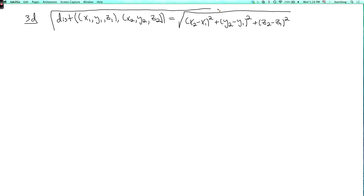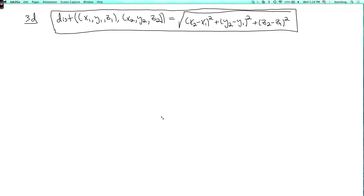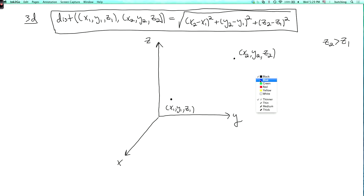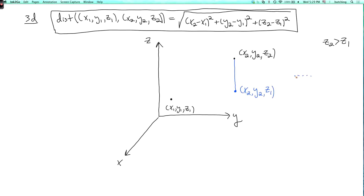So why is this true? Let's draw a picture. When I draw axes for three-dimensional space, the one that looks horizontal is y, x is coming outward, and z is going up. Here's the point x1,y1,z1 and here's the point x2,y2,z2 — I'm drawing the case where z2 is bigger than z1. I'm going to make a right triangle by dropping a perpendicular from x2,y2,z2 down to the plane where z equals z1, landing at the point x2,y2,z1. So this point and the first point are both on the plane where z equals z1.